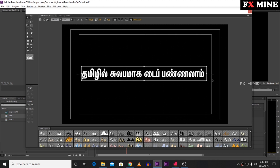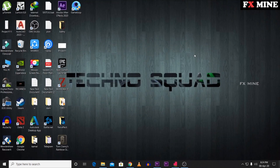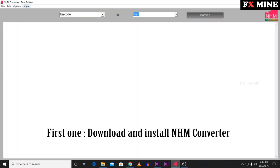You can download Tamil Keeper to type. I am using a very simple method and will tell you. This method is easy to type and you can use it in Photoshop and After Effects. Let's try two methods — one method is NHM Converter. You can download this software.